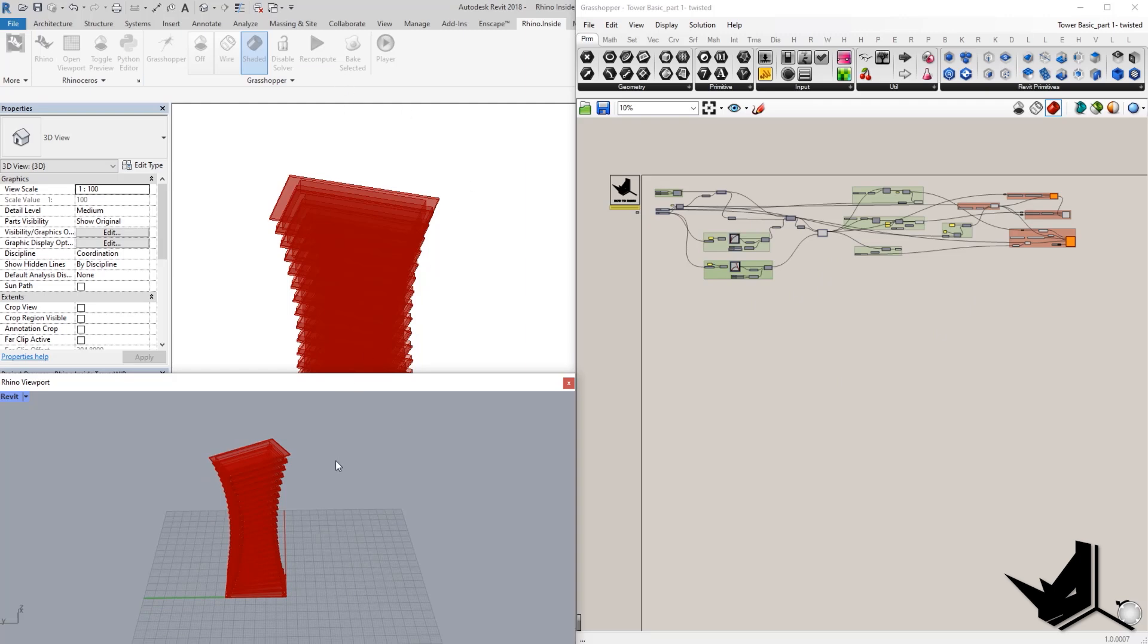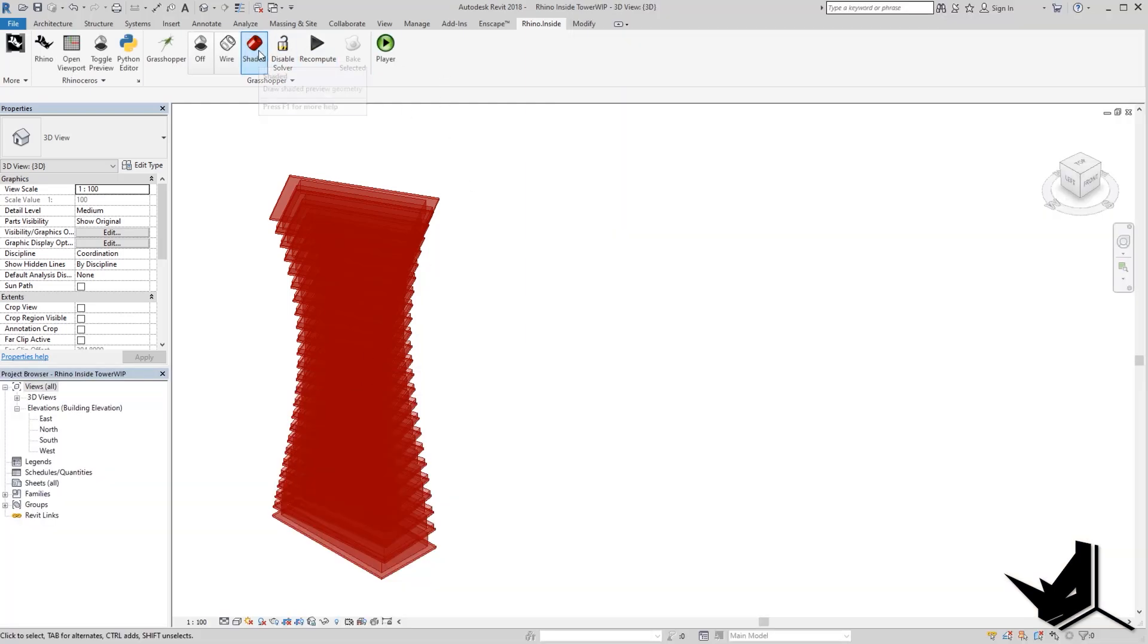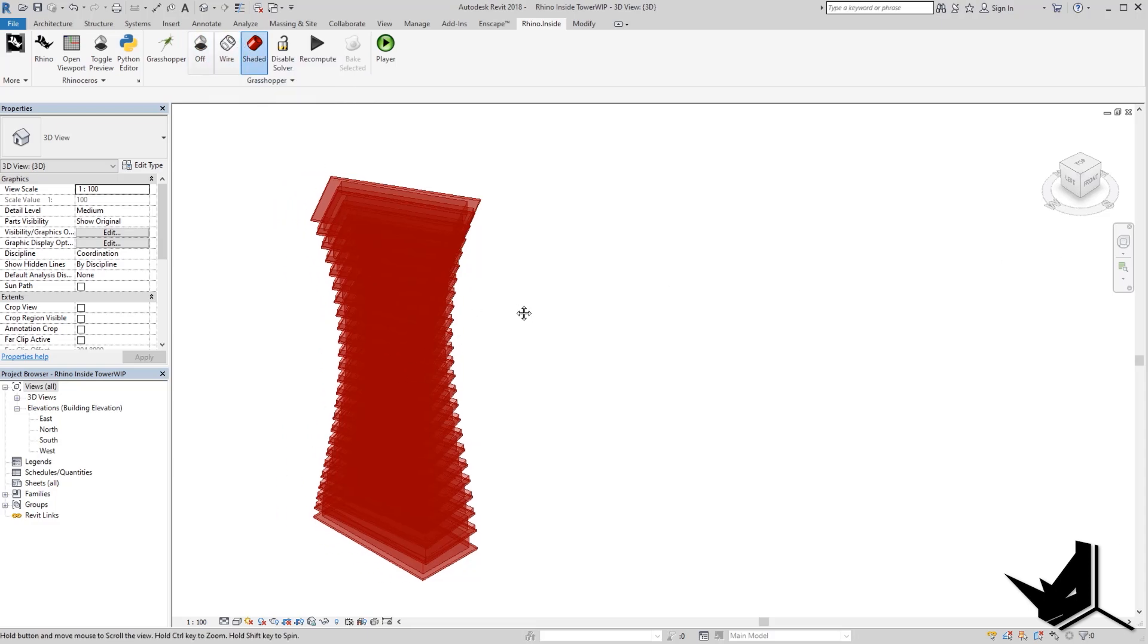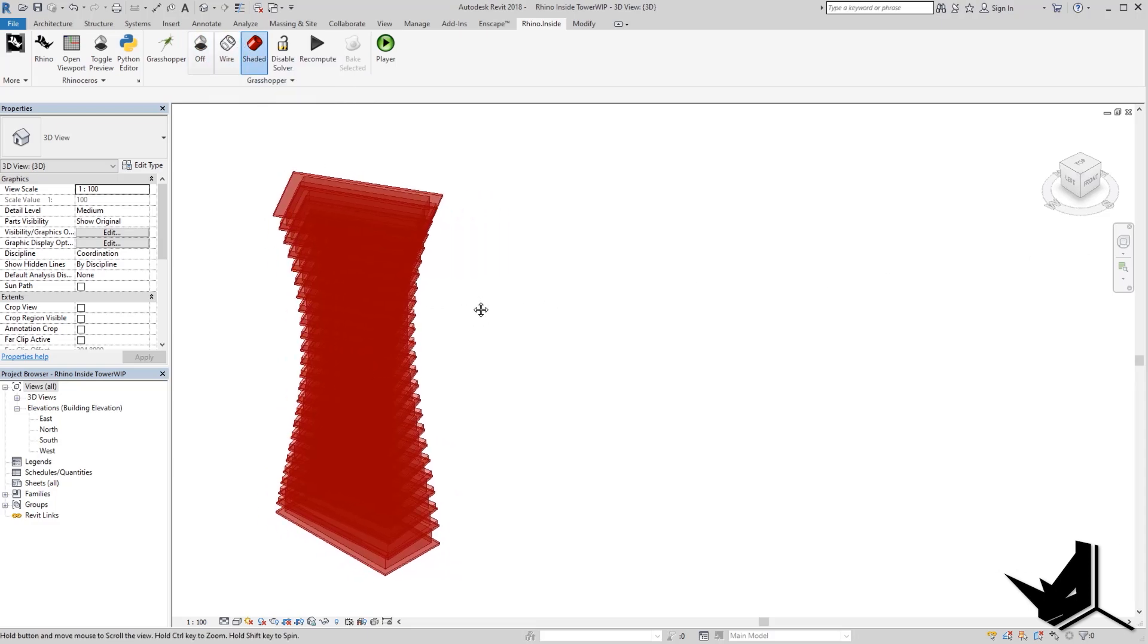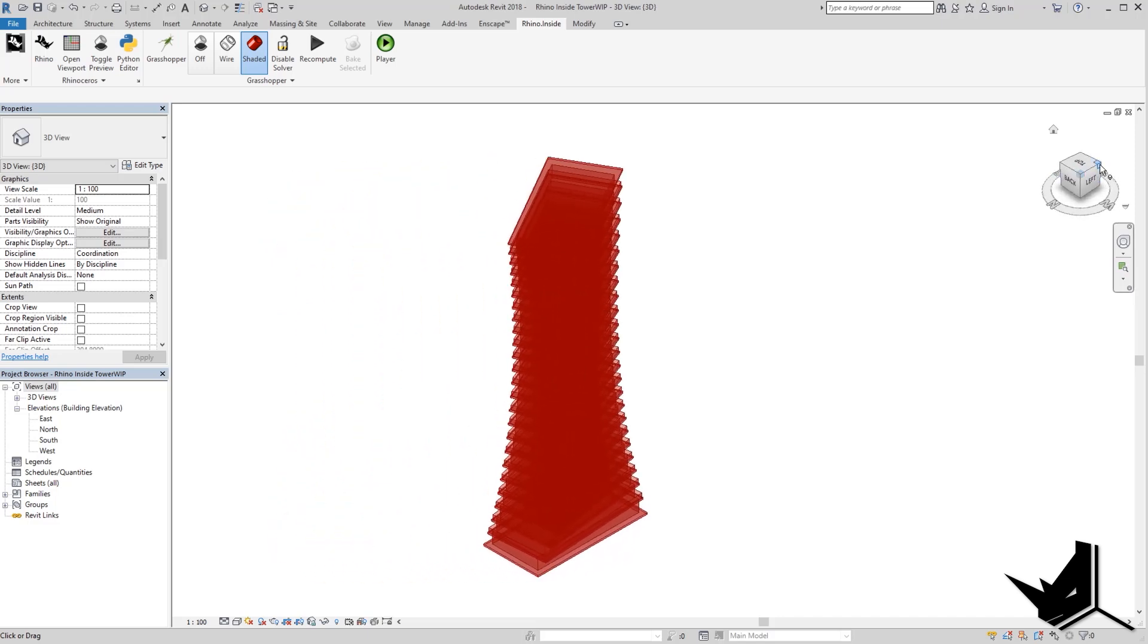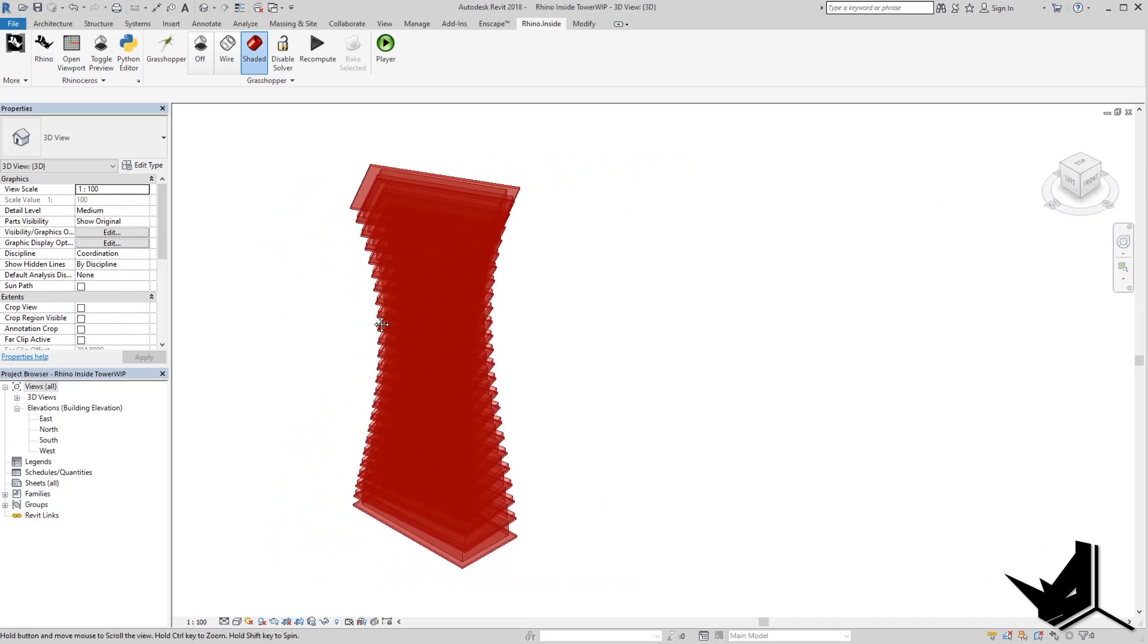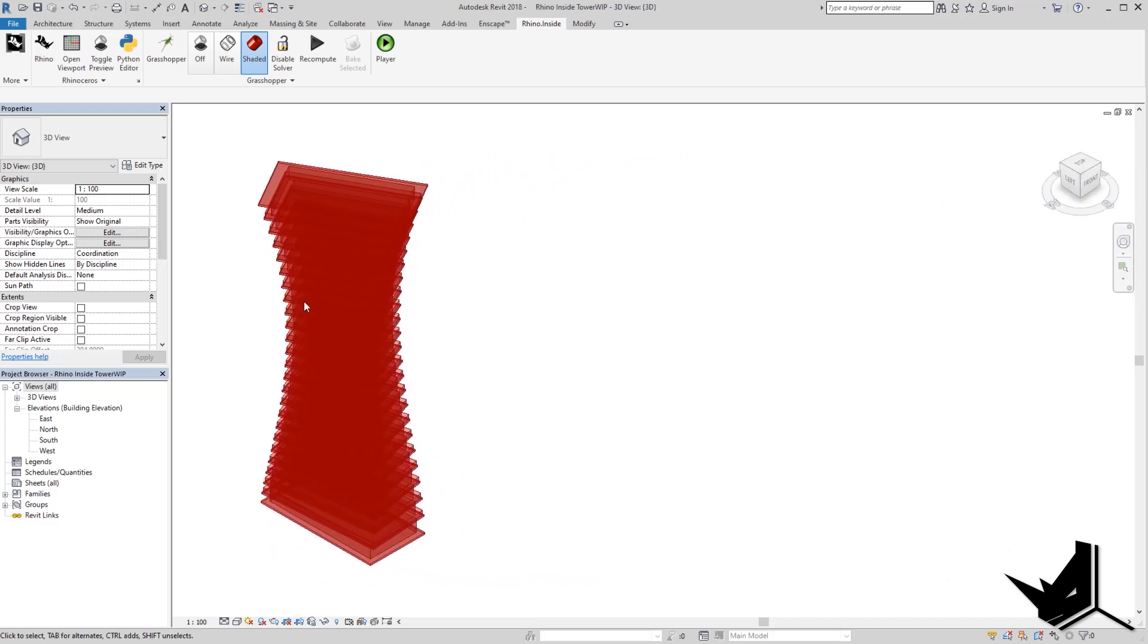One thing that you can note here is that we have this option of shaded wire on and off. So this means that I'm now in Revit and you can see I'm moving here. I can rotate around and I can see the project from Grasshopper.